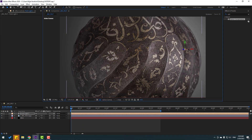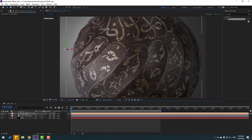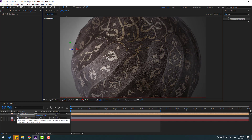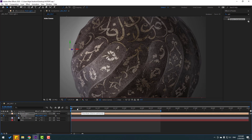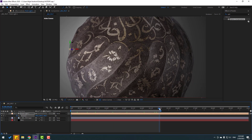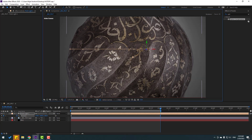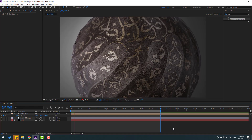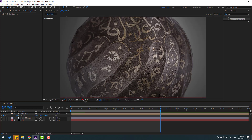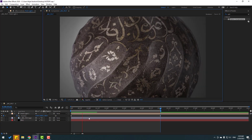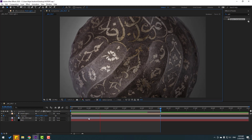We can change the light with this arrow. Press P, make a new position keyframe, go to the last second, and move the light position to the right. Let's change quality to quarter — okay, very nice.